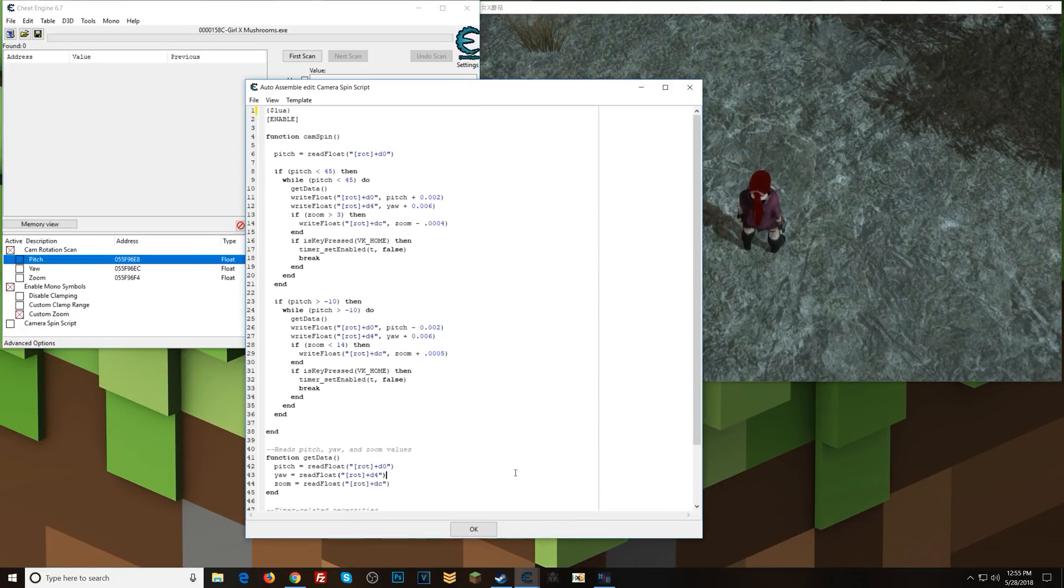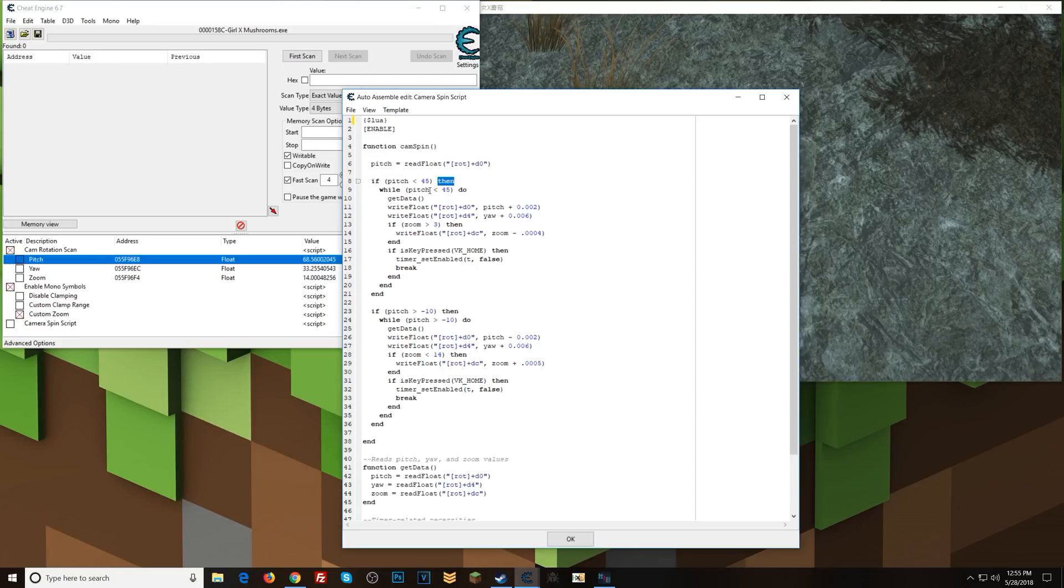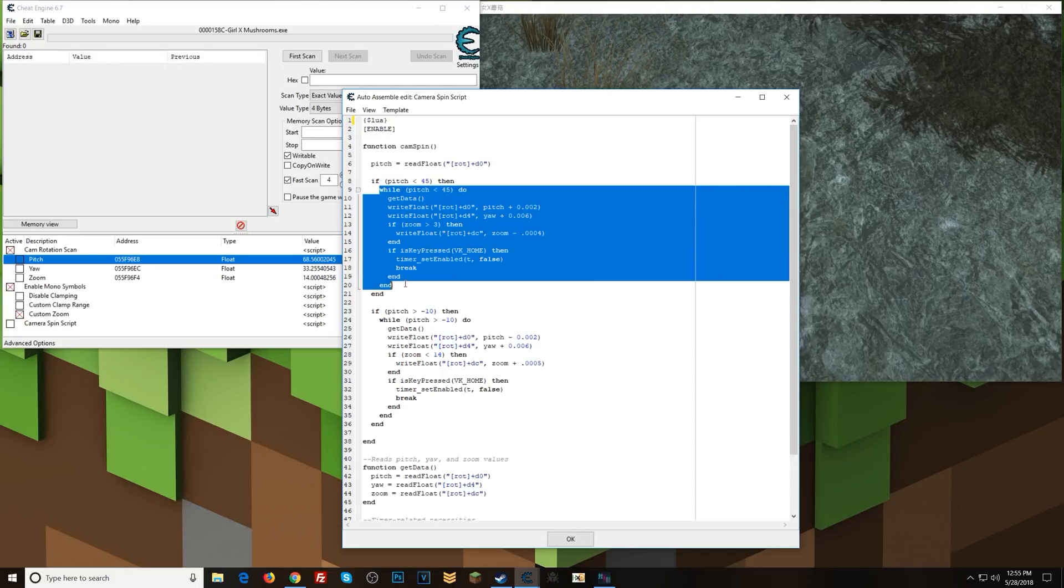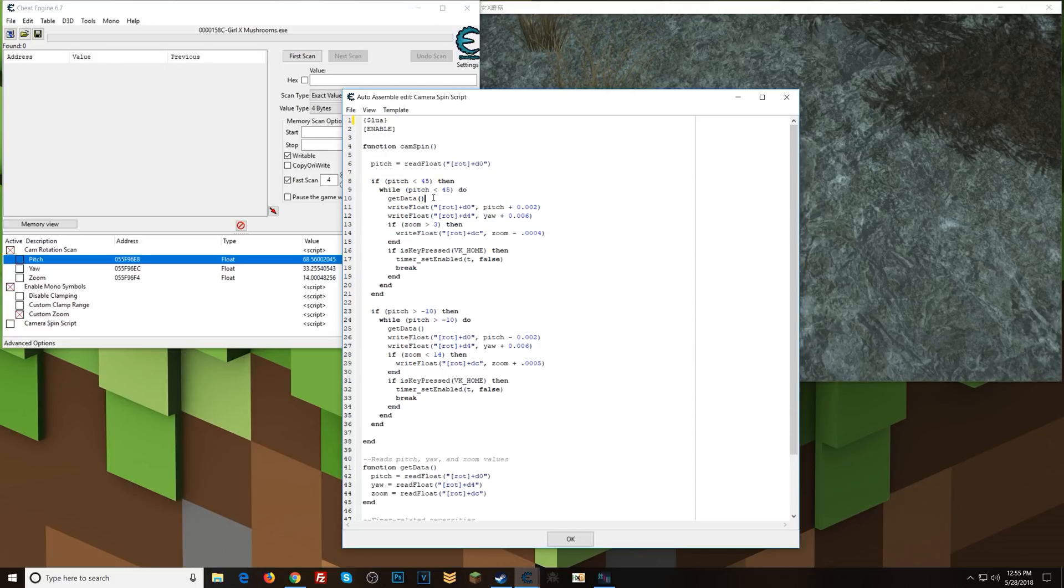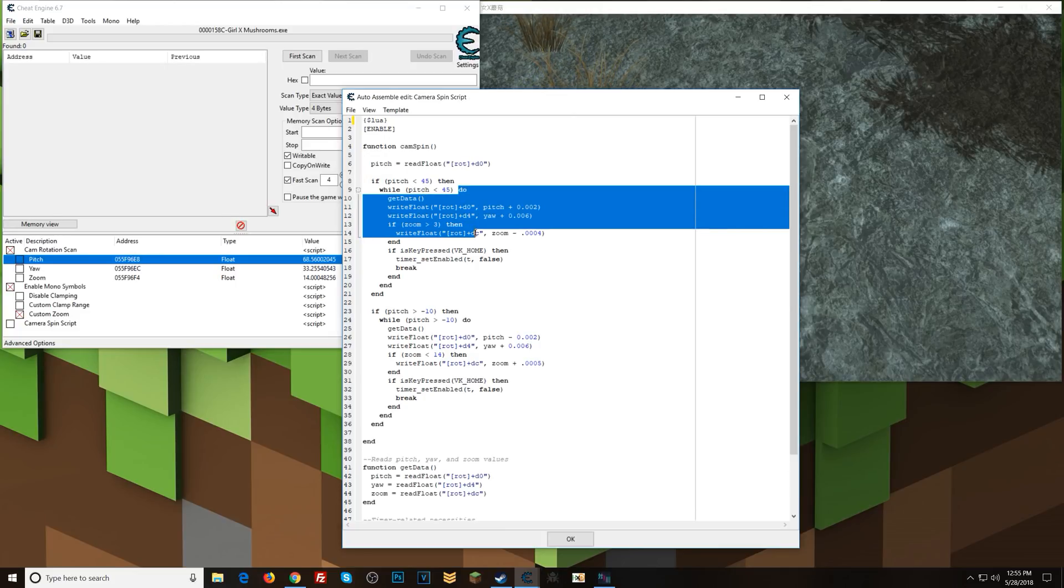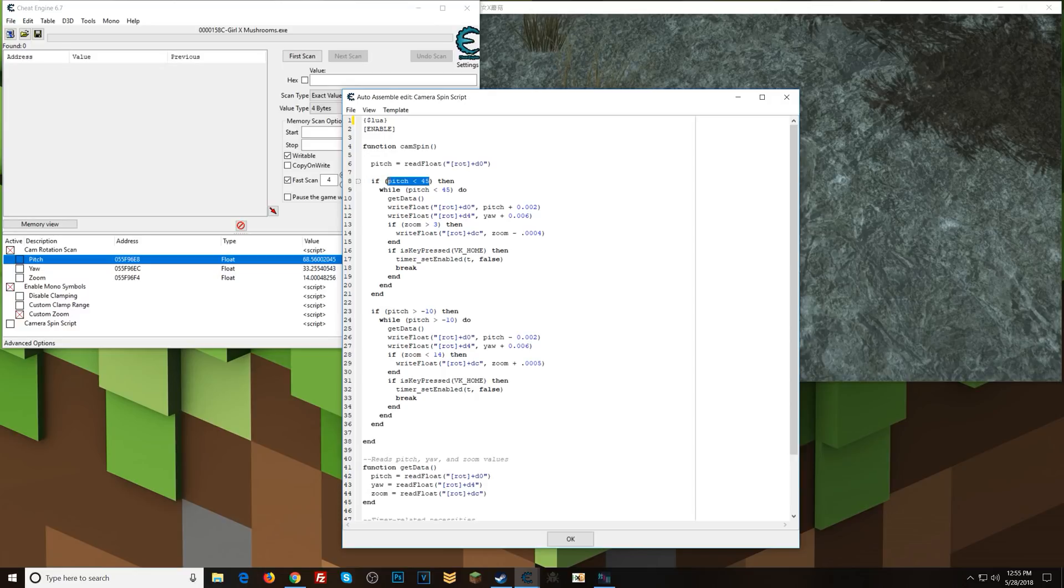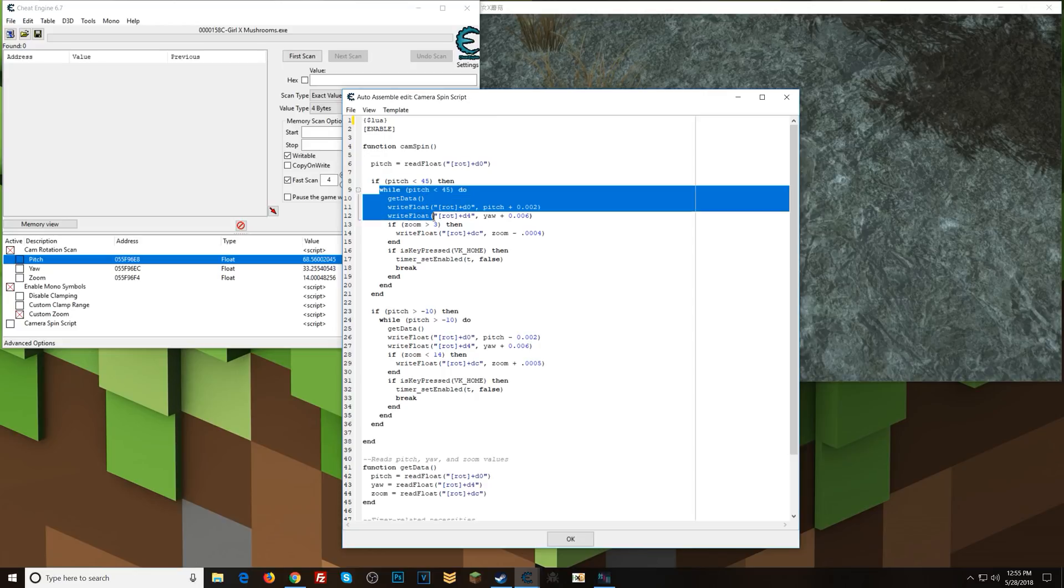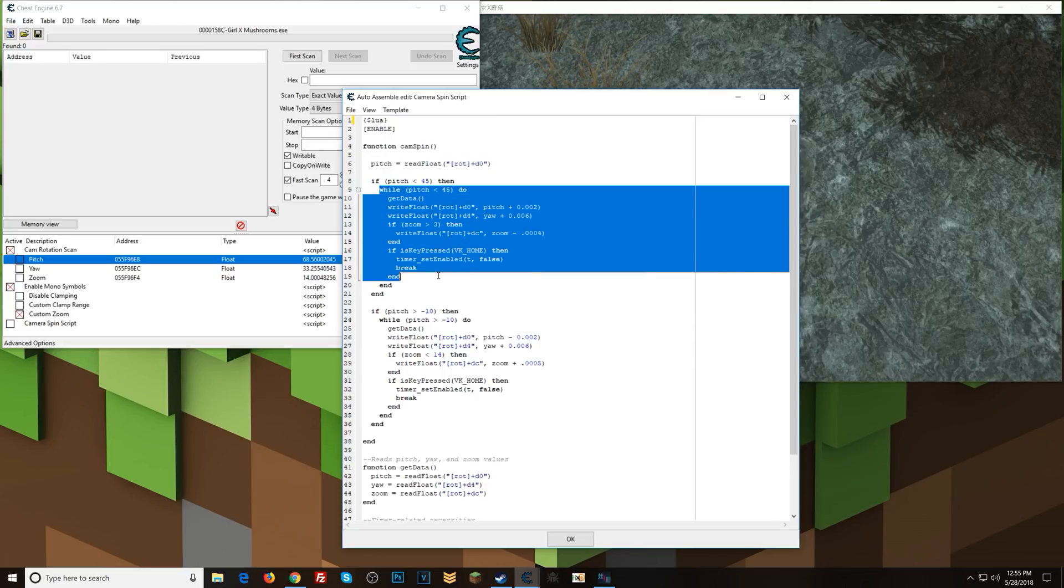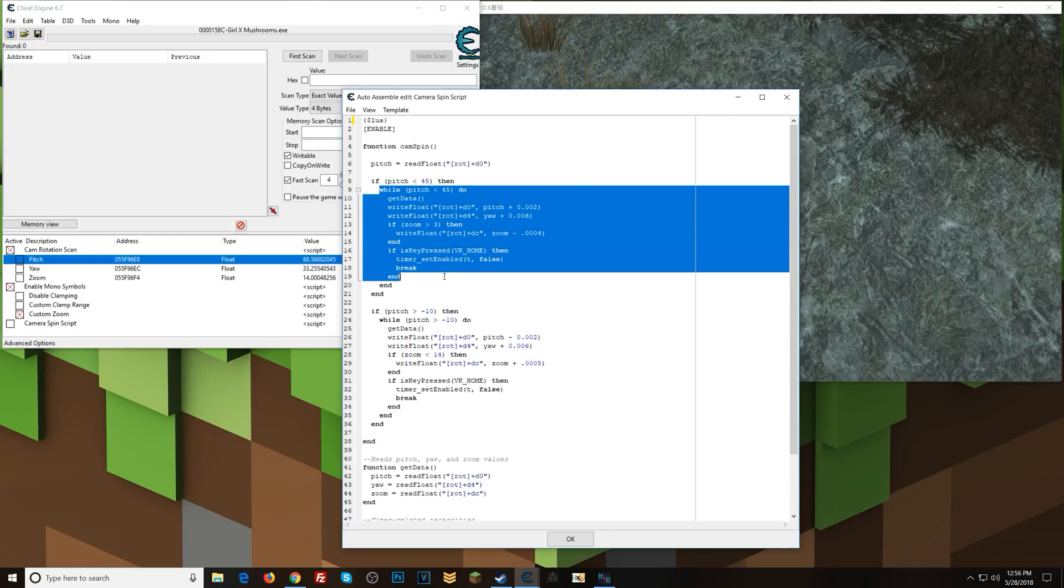So here in my if statement, if pitch is less than 45, then we go into this while loop here. While pitch is less than 45, do this stuff. So when this function first runs, it's going to check to see if pitch is less than 45. If it is less than 45, it's going to do this until it's not less than 45. So what does it do in this while loop?